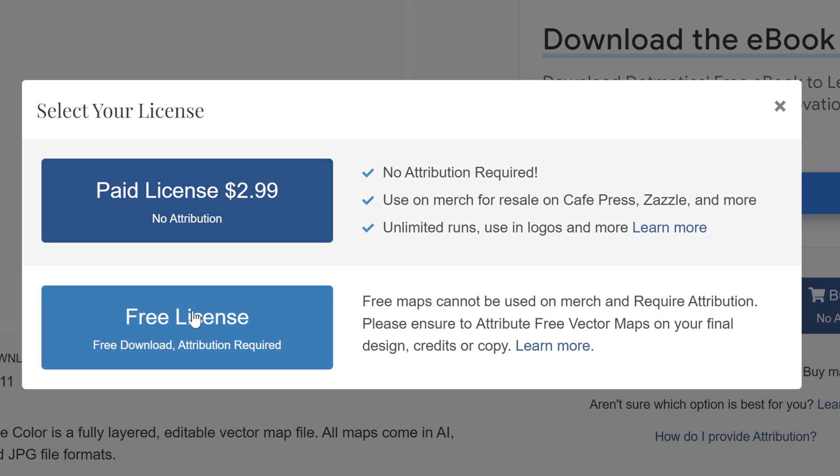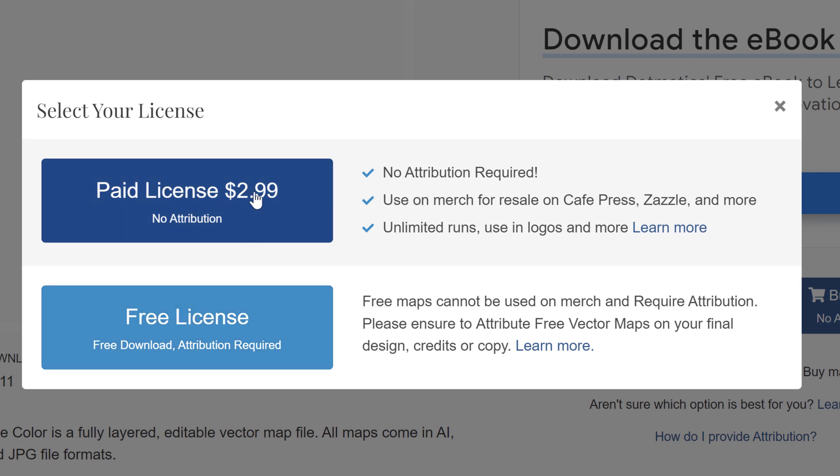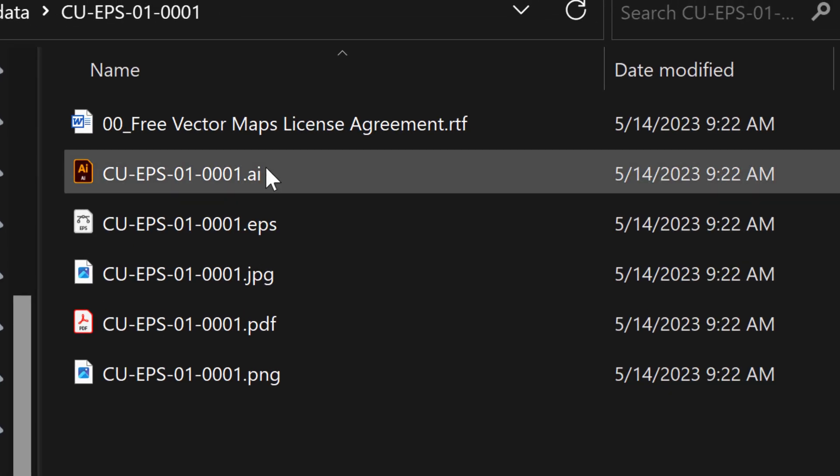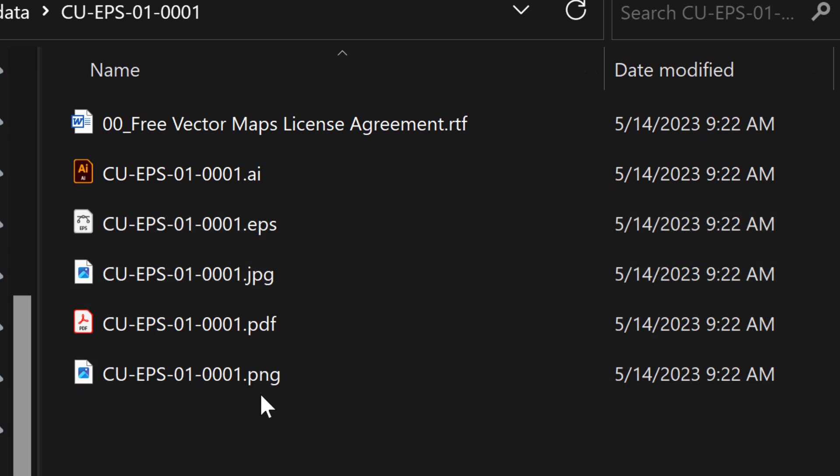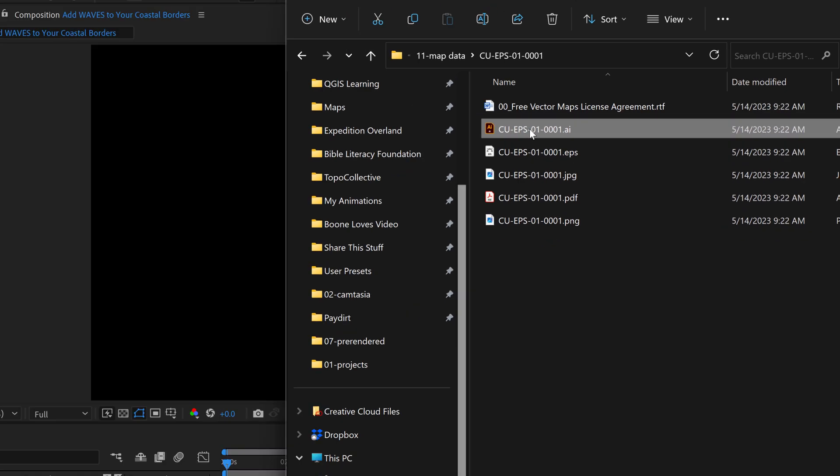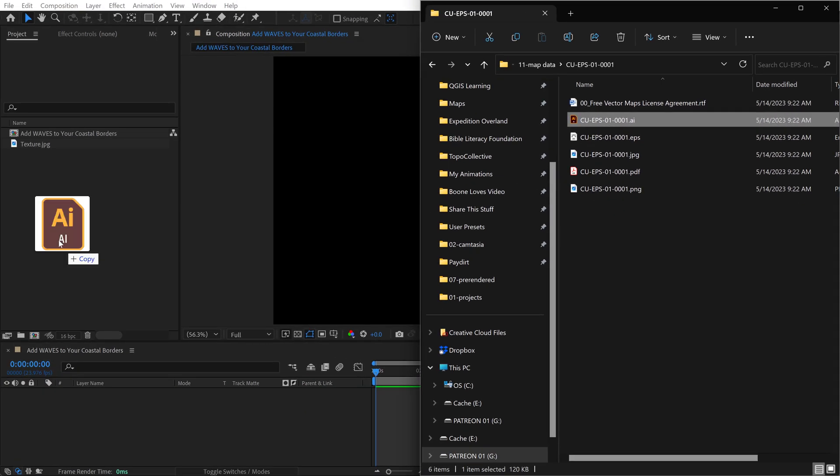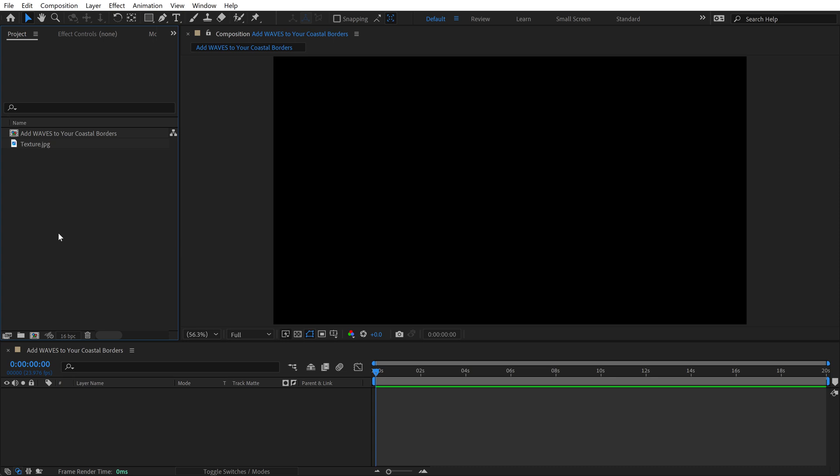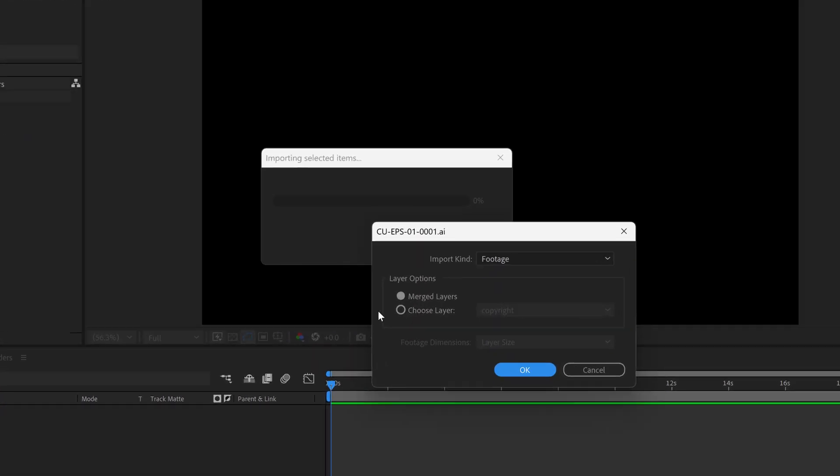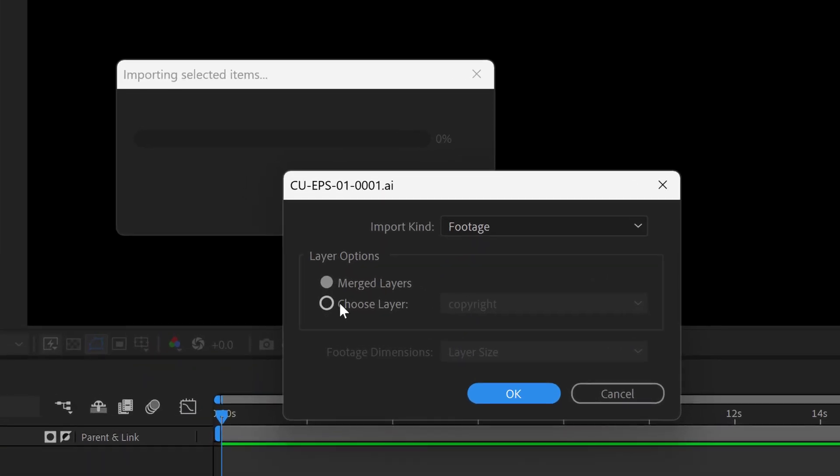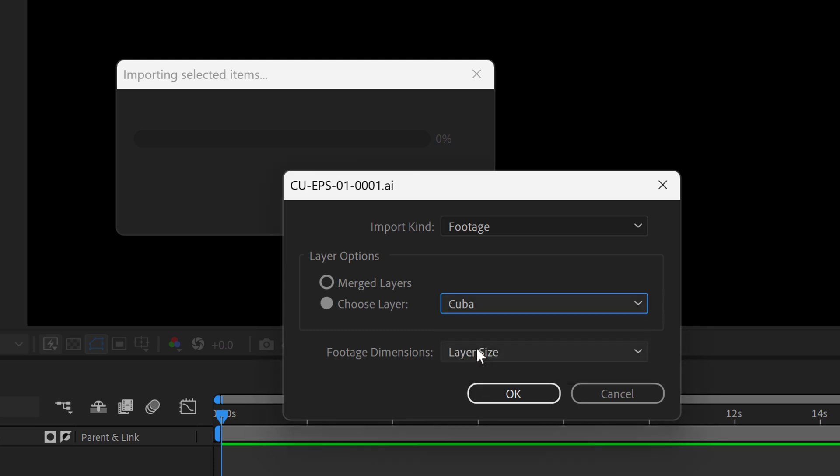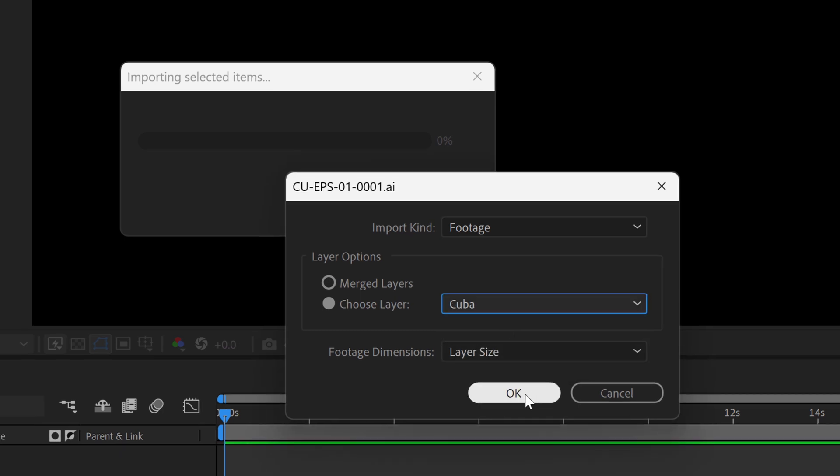There are two options on FreeVectorMaps.com. You could download it. If you don't want to apply the attribution, you need to pay a little license fee, which is very small, $3. So once you download that, you're going to see there's a bunch of different file formats available here. I'm going to grab the Adobe Illustrator file. I'm going to drop that directly into Adobe After Effects, and I'm going to select Choose Layer. You have all these separate layers here, and I'm going to go ahead and just grab Cuba. Click OK.